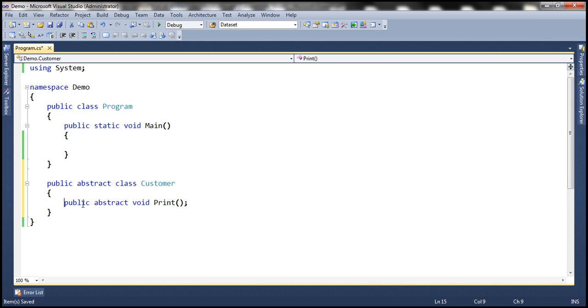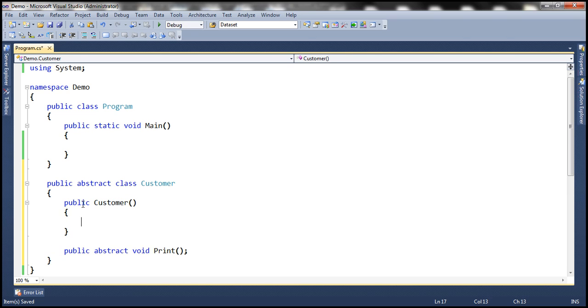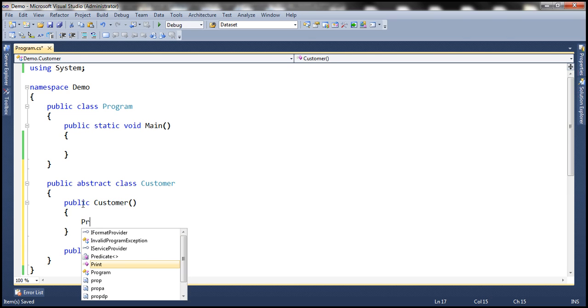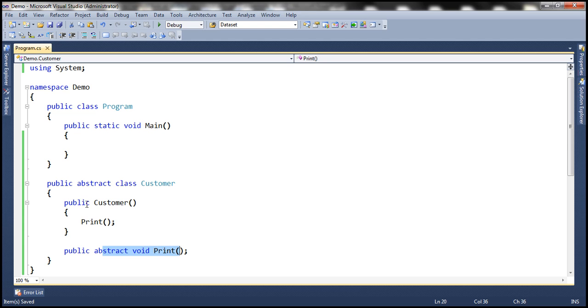Let's now include a constructor. And within the constructor, let's invoke the print method. Notice that we are invoking this abstract print method within the constructor of this abstract class.